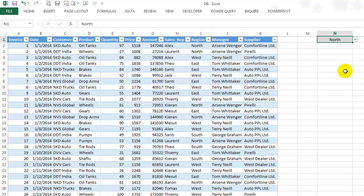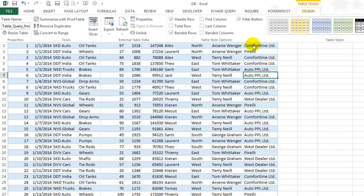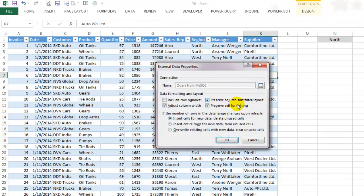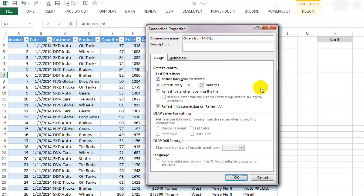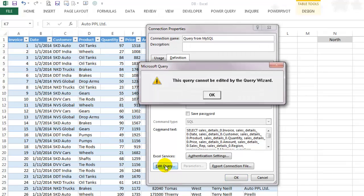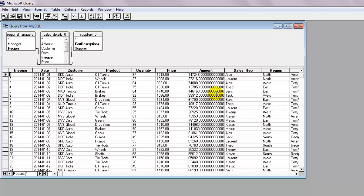We'll have to go to the Microsoft Query screen again. So click anywhere on the table, click on table tools and select properties. Click on connection properties. Go to the definition tab and select edit query. Click OK on the dialog box and you should land on the Microsoft Query screen again.